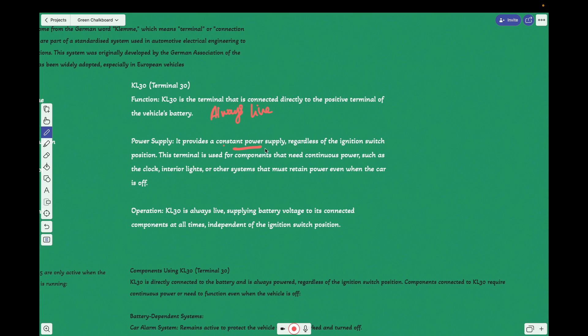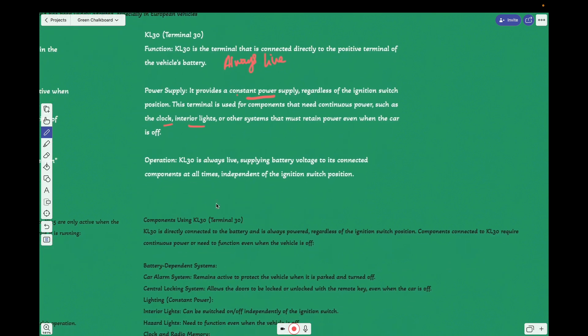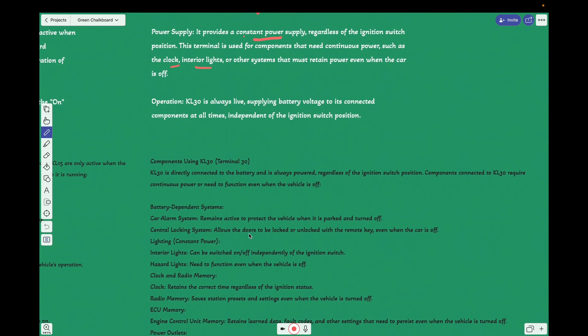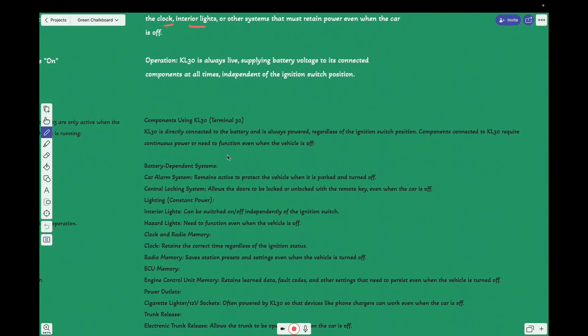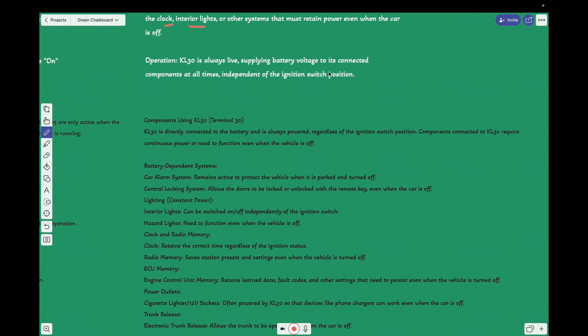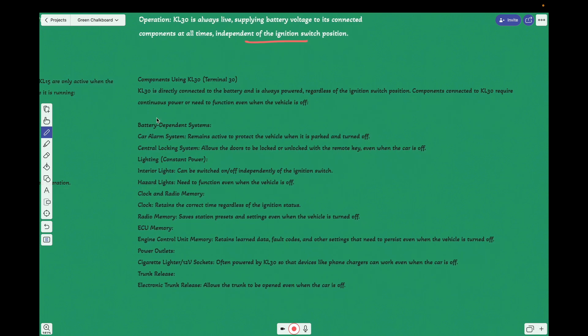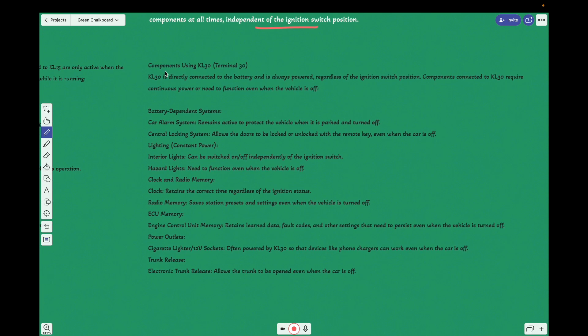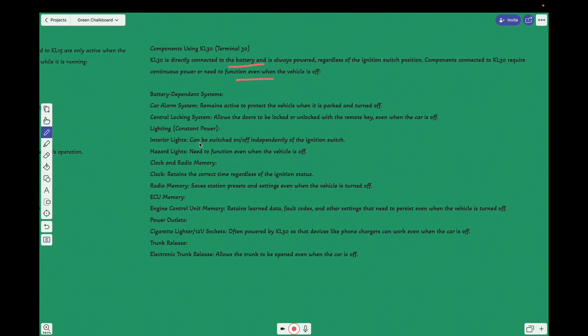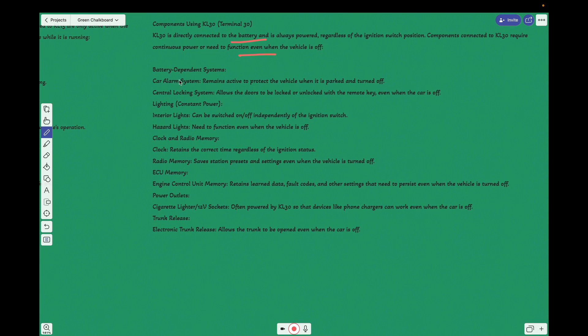This terminal is used for the components that need continuous power, such as the clock, interior lights, and other systems. It's always live, supplying battery voltage to connected components at all times, independent of the ignition switch positions.